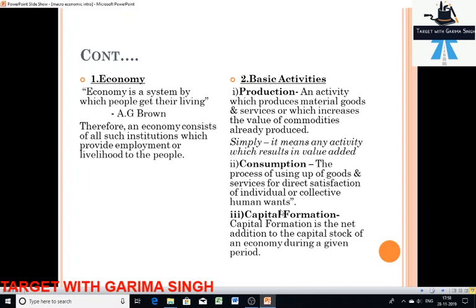We can see that an economy is the collection of producing units located within a geographical area of a country. That is why we have the Indian economy, Americans have the American economy, British the British economy, Chinese the Chinese economy, and so on. It indicates the collection of all producing units and income-generating units located within the geographical boundaries of the country. On the right-hand side it is written 'basic activities.'